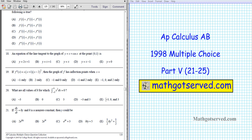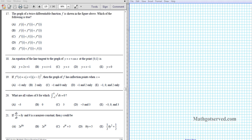G'day students, welcome to part 5 of the AP Calculus AB Multiple Choice Realistic Questions for 1998. In this installment we're going to be going over questions 21 through 25. Let's take a look at question number 21.